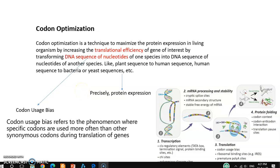Hello friends, welcome back to my channel. In this tutorial video I'll be focusing on codon optimization — what is codon optimization and detailed information I'll give you by this discussion, so stay tuned and watch this video till the end.